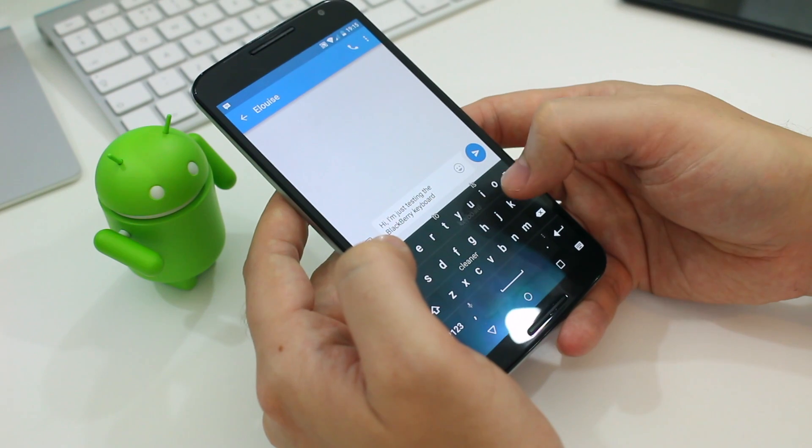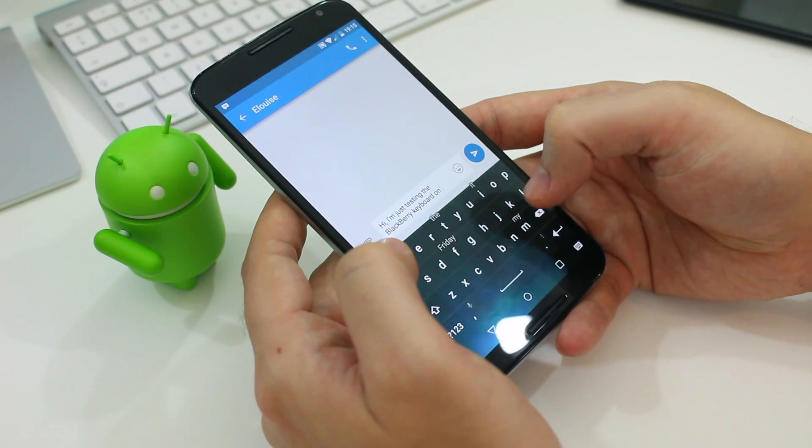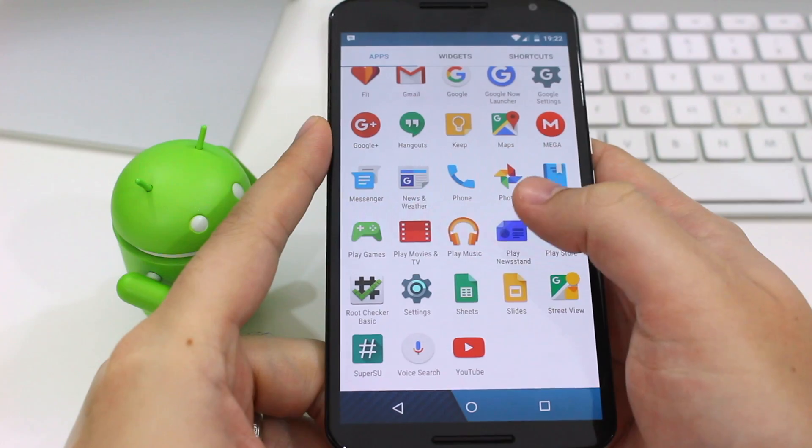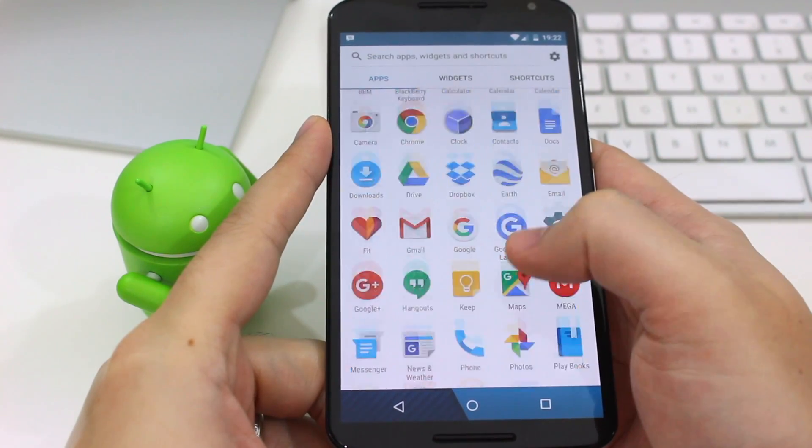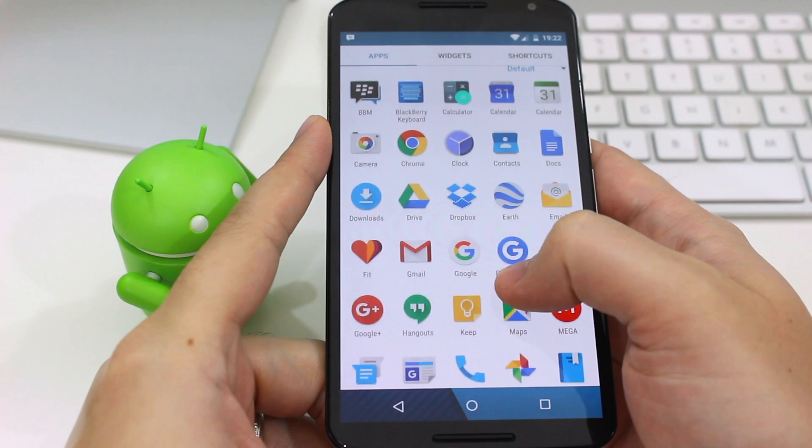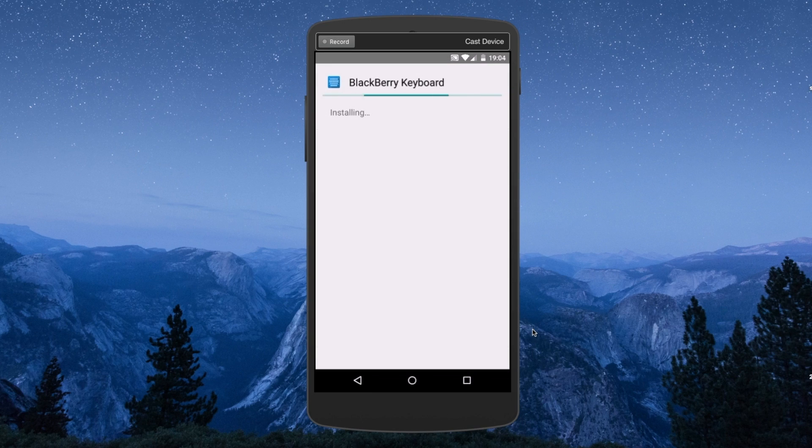Now it's worth noting I'm using a Nexus 6 running Android 5.1.1 Lollipop to test these. And you might experience entirely different issues depending on which phone you use.